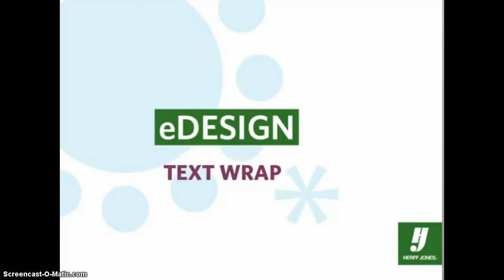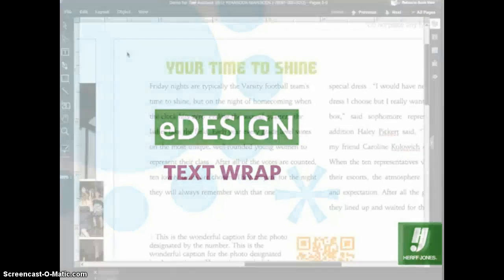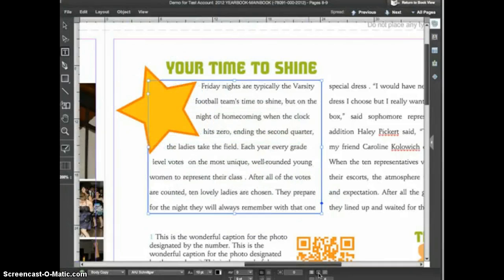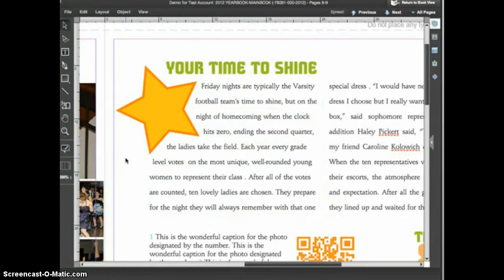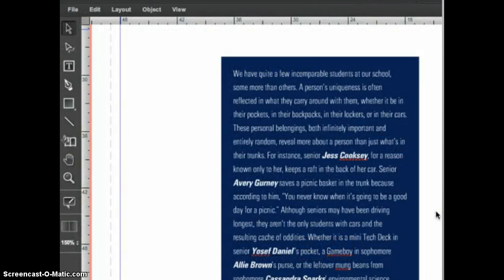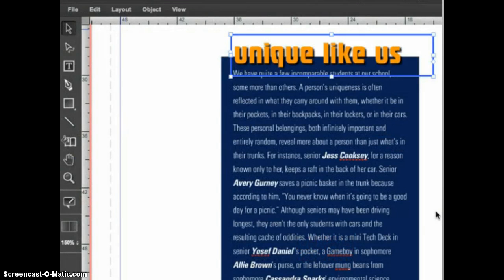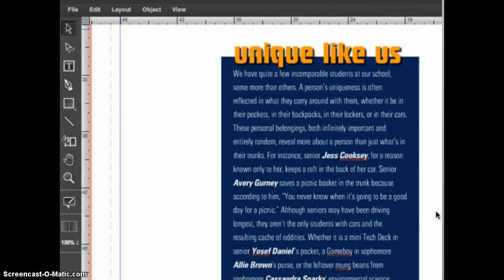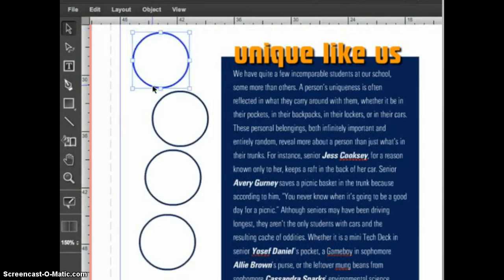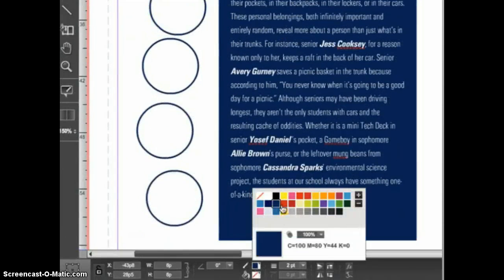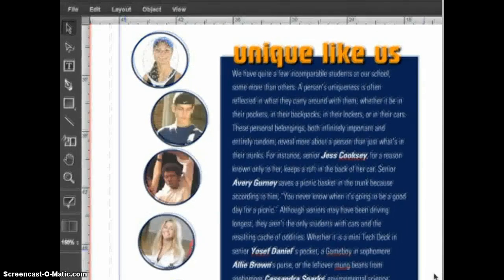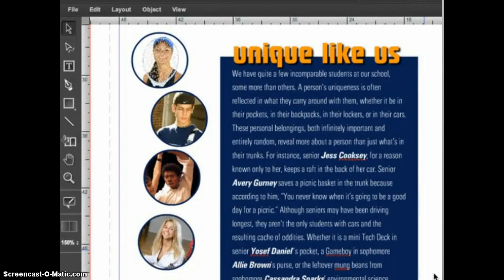Using text wrap can add a professional touch to your yearbook designs. When text wrap is activated, the text in a frame will automatically wrap around objects and shapes on top of the text frame. We're back with the sidebar text frame. I've added a headline and I'd like to add photos of the students featured in the story. I used the ellipse tool to create circle image frames and added a stroke around the circle. Text wrap works with any shape created with the shape tools or the pen tool, whether the shape has an image in it or not.